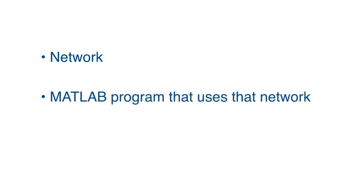To use code generation, we're going to need three things. We're going to need a network that we want to use, a MATLAB program that uses that network, and then we'll use the GPU coder to generate code.